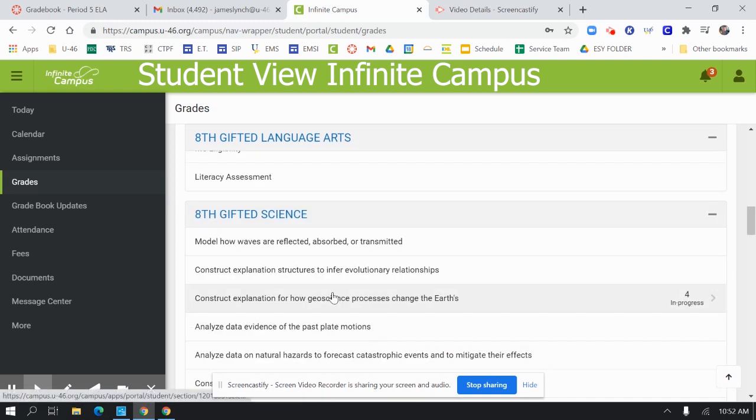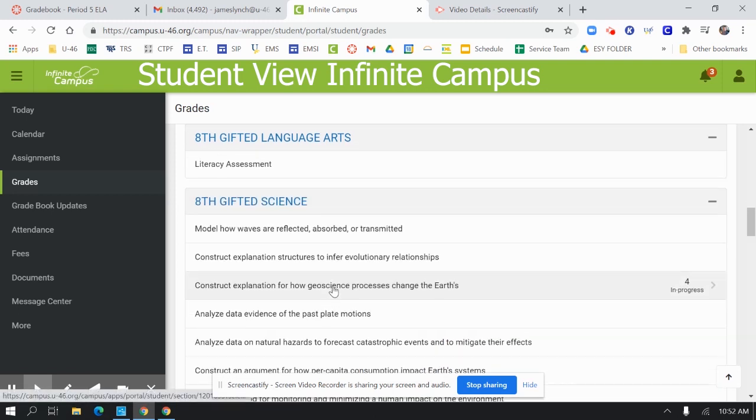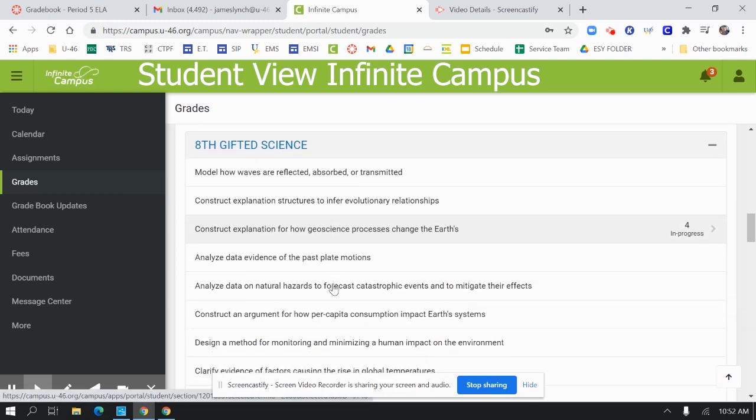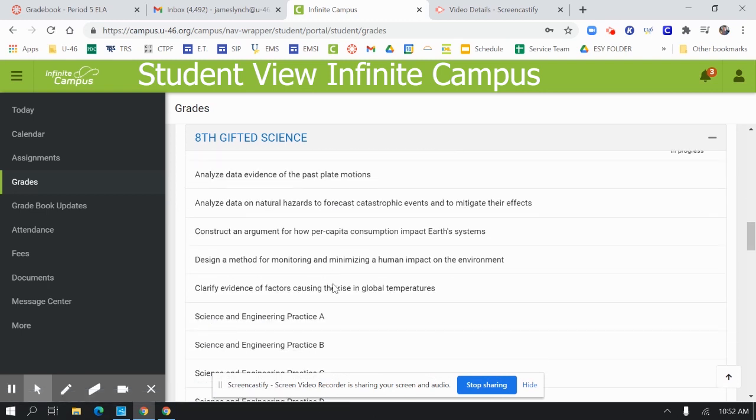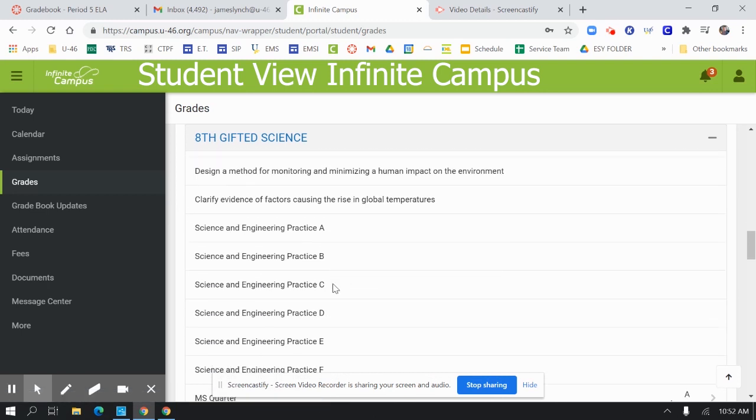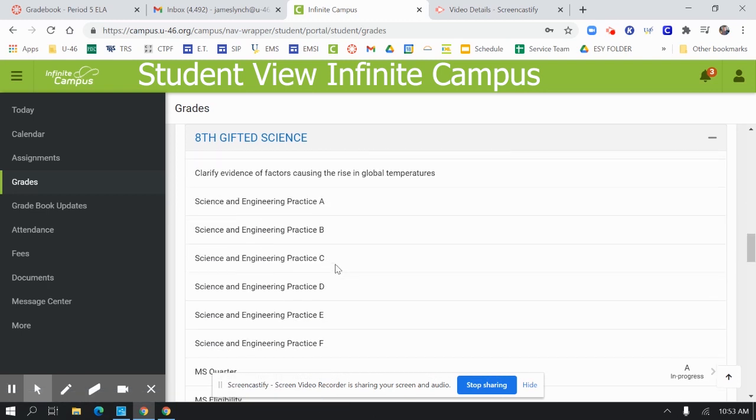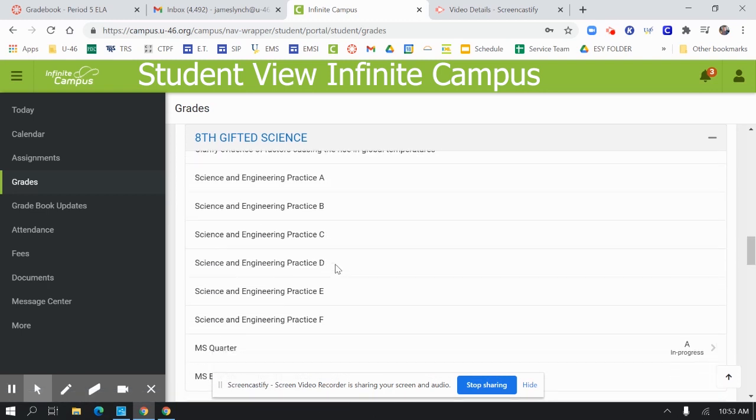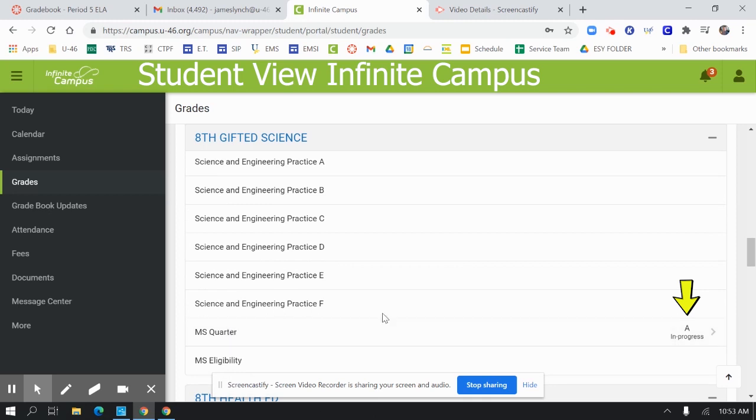So I'm looking through here and I'm seeing that science actually has a grade in here under the quarter. So this student has an A in progress.